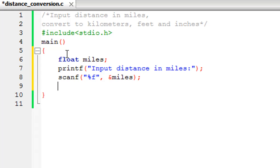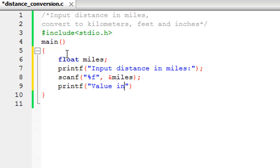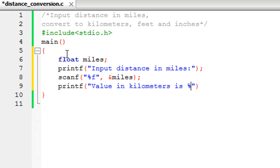On the next line I'm going to display the value of the distance in kilometers: 'Value in kilometers is %f'. Since we're displaying a floating point value, we'll have to use a %f format specifier here. The conversion formula to obtain distance in kilometers when you know the distance in miles is that one mile has 1.6 kilometers.